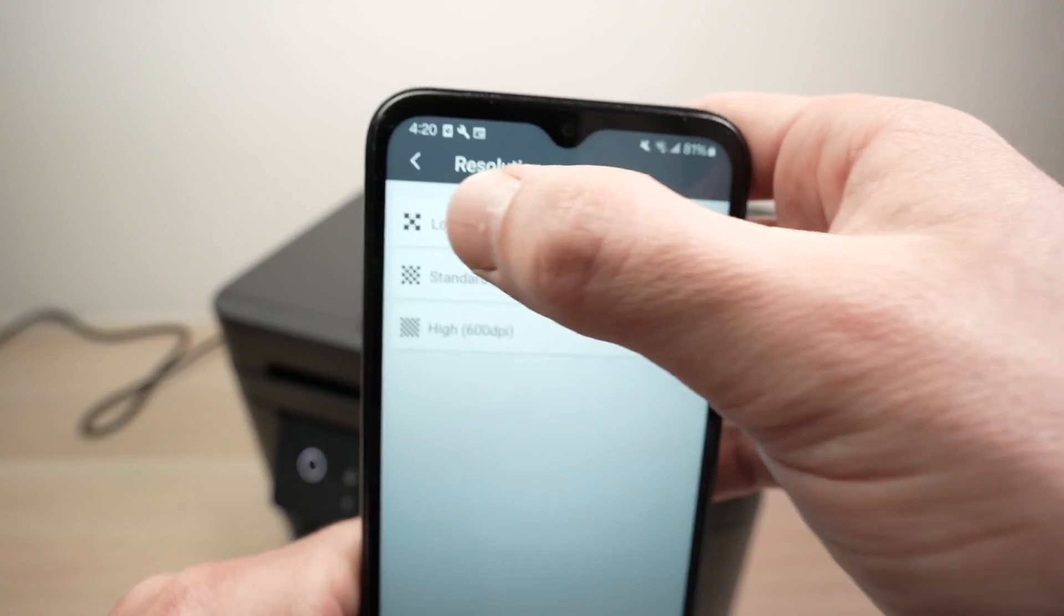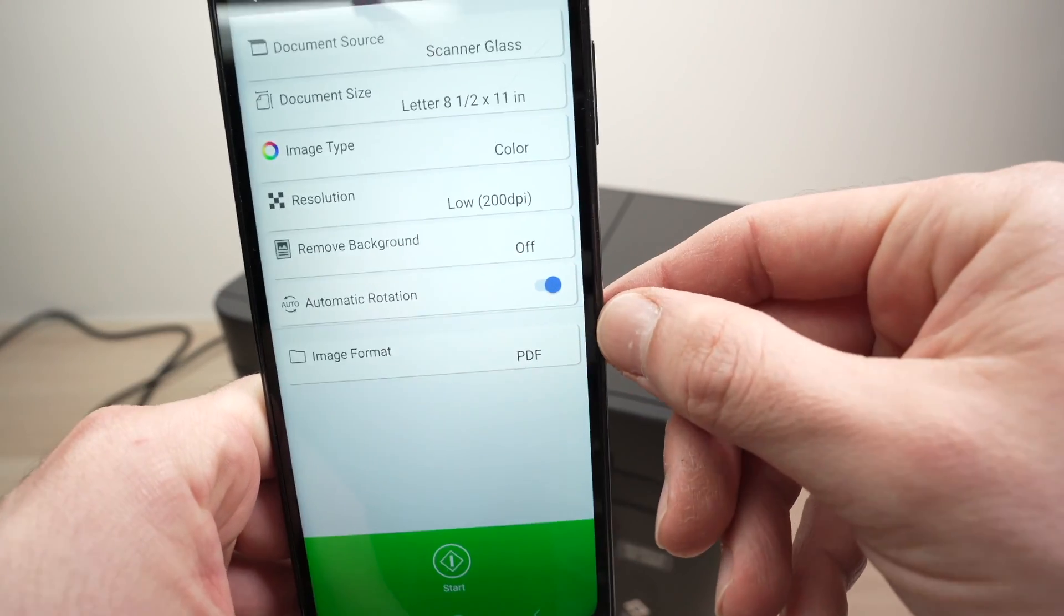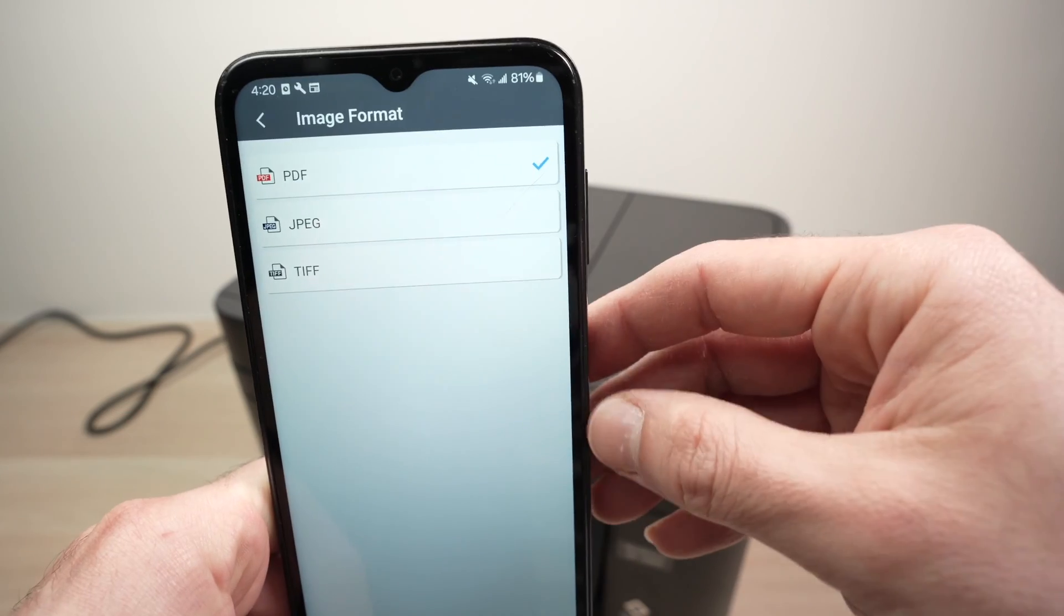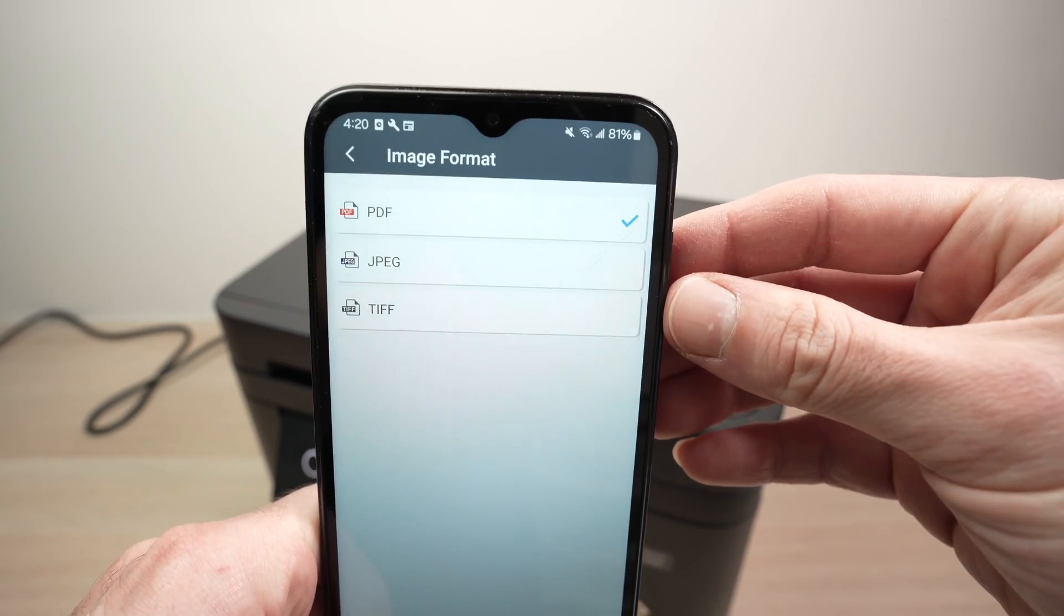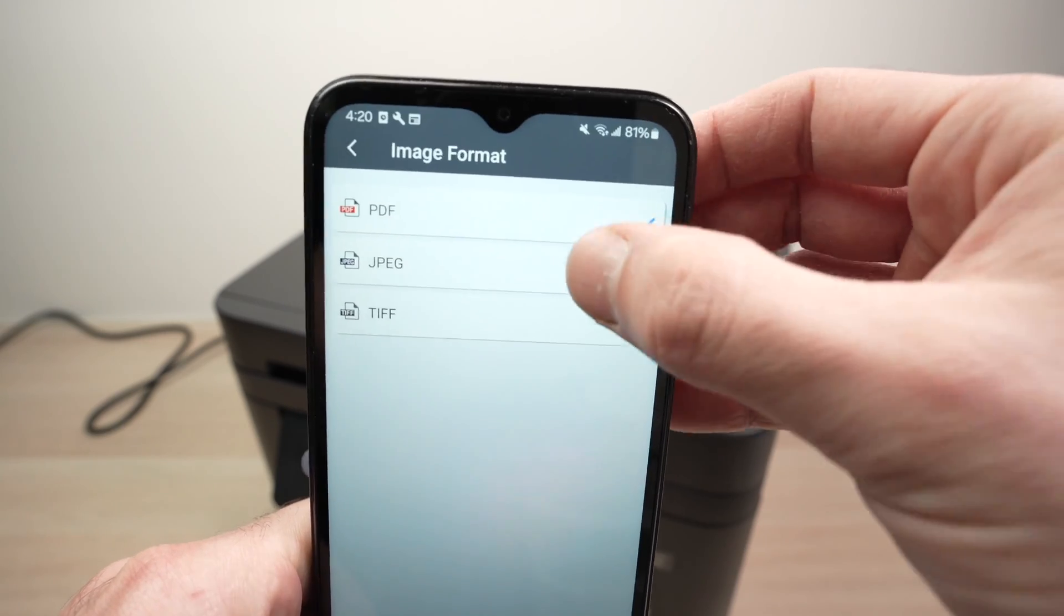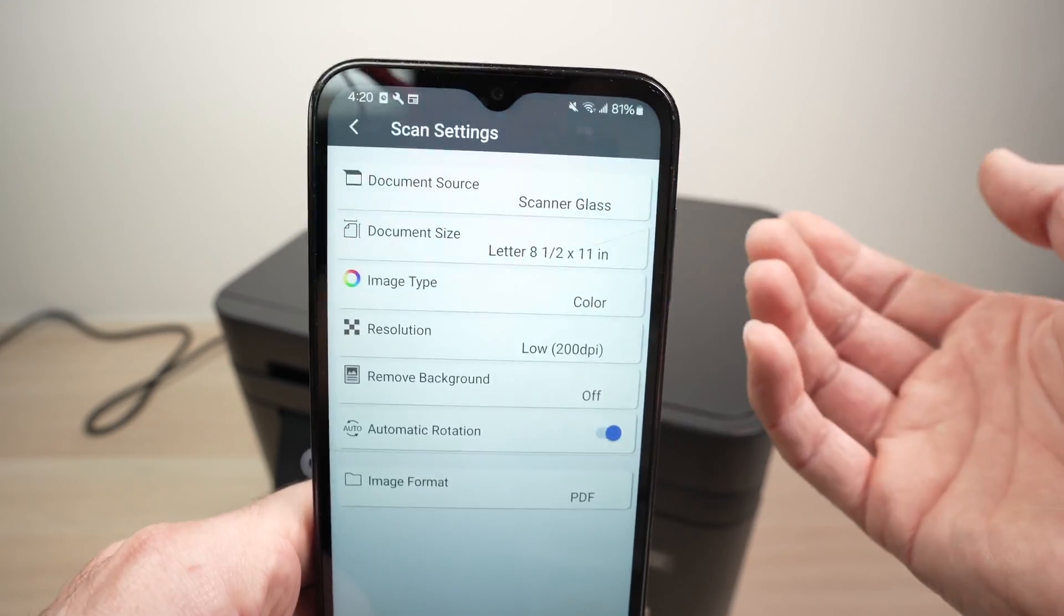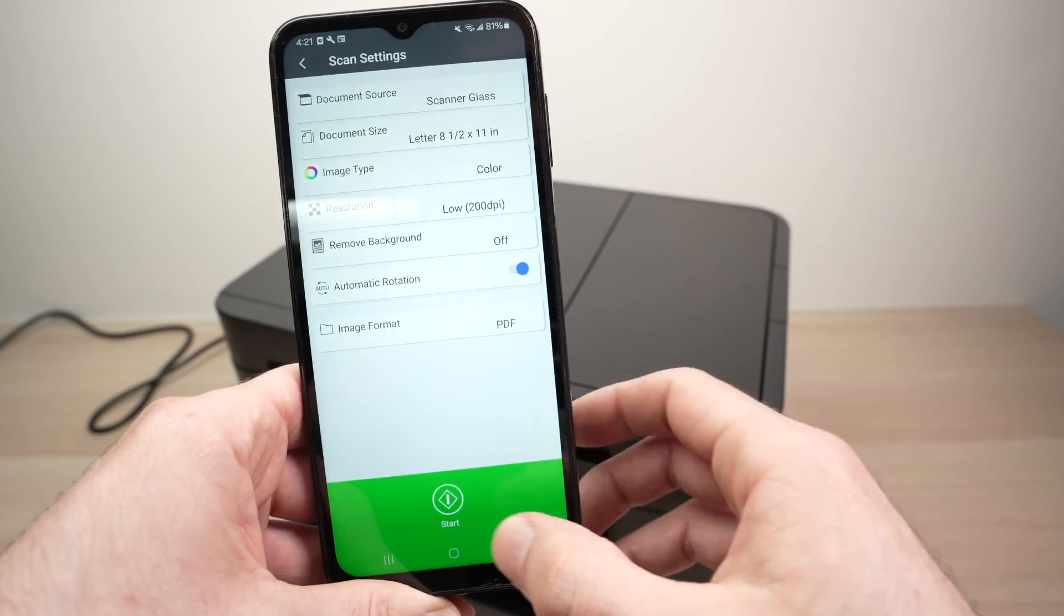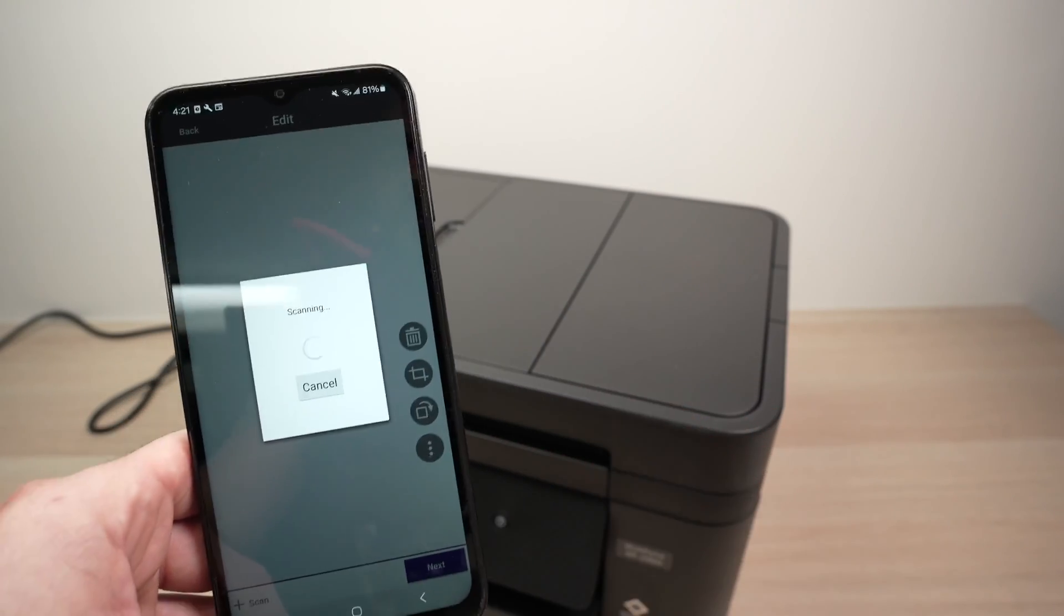Now let's go back here and you should also select Image Format. If you're scanning some documents, PDF is what most people are using. If you're scanning some pictures, choose JPEG instead. In my case, I'll leave it to PDF. Once you're done, you're going to select the Start button and wait.